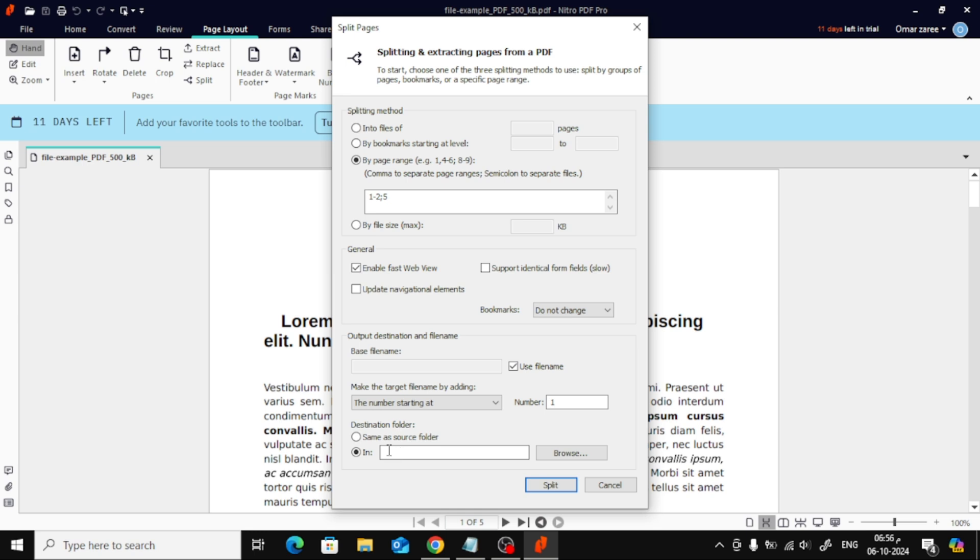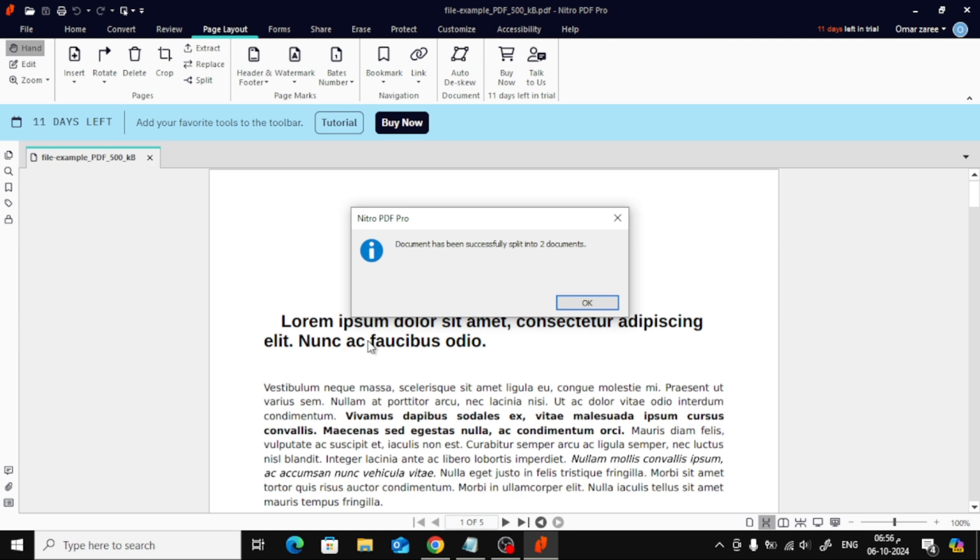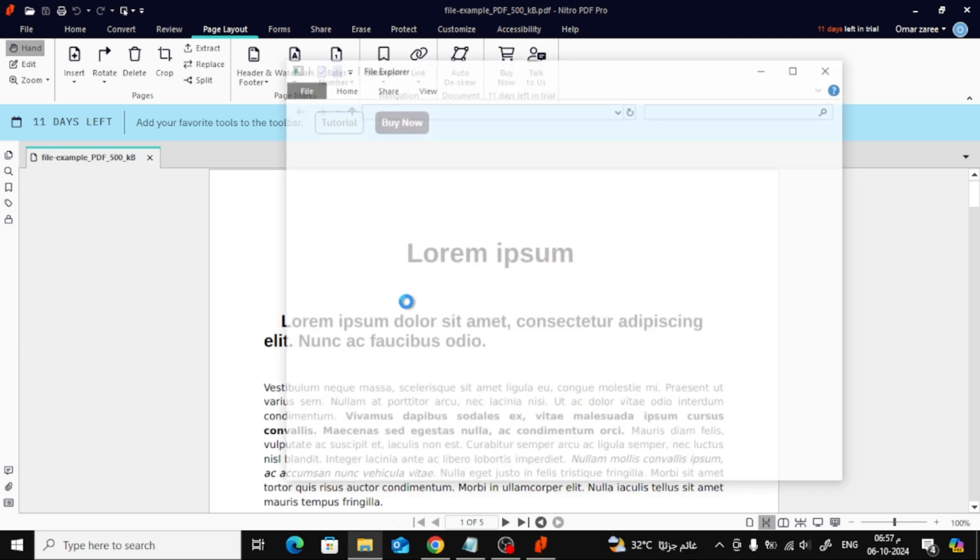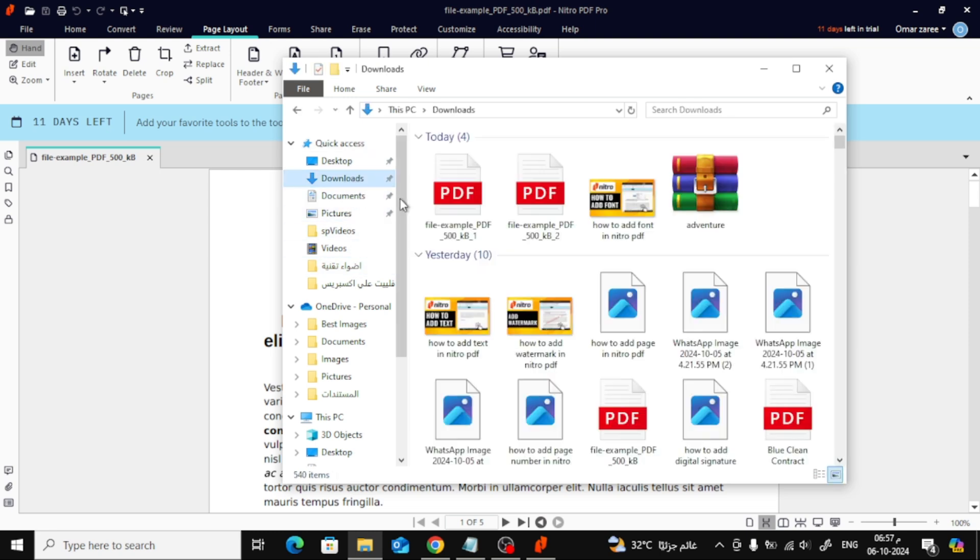Once everything is set up, just click the Split button. Nitro Pro will now create two separate PDF files. Let's check them out. Here they are, two new separate files created from the original PDF.